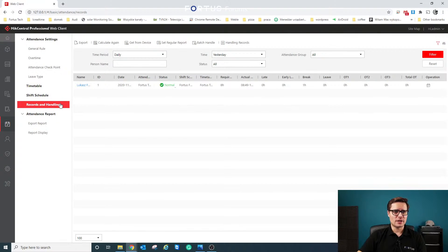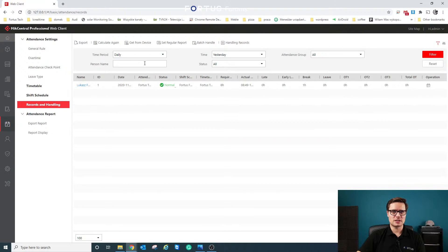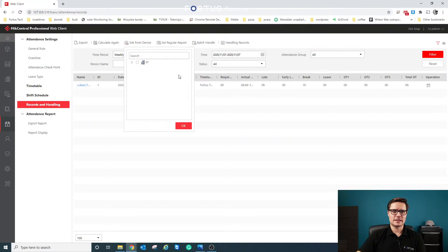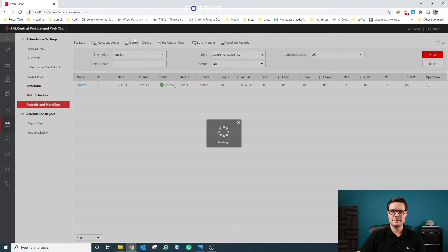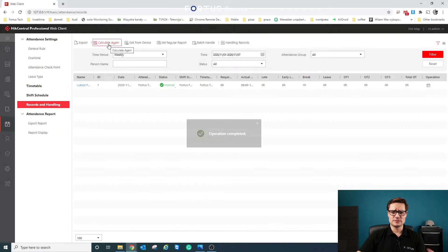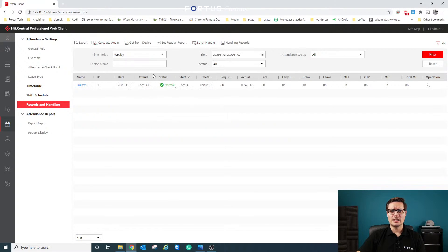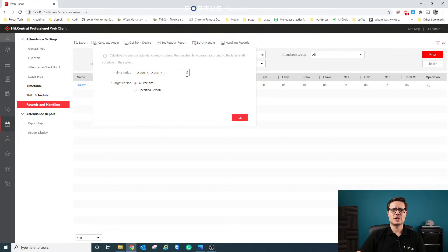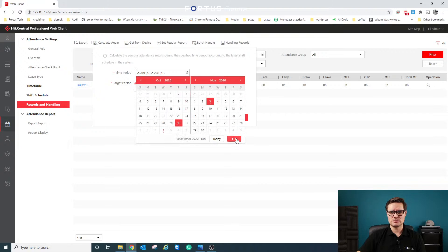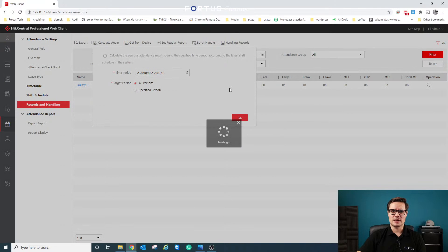In Records Handling, when you have multiple people, the list will be much longer. To pull the most recent results, you select a time period — for example, a week — then click 'Get from Device' and click OK to download all events from the unit. Then you click Calculate, select the full time period you want to analyze, click OK, and the system will calculate it for you.